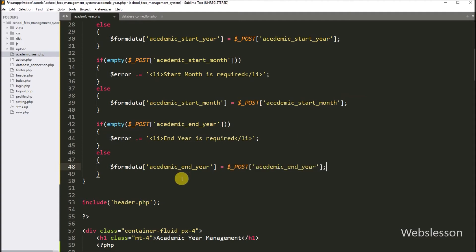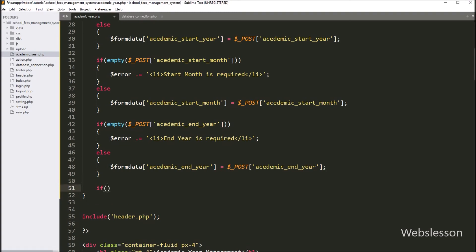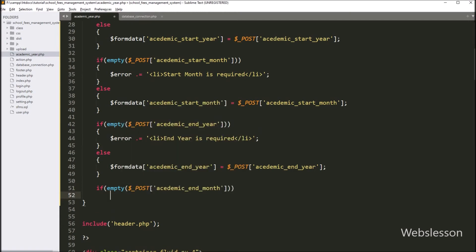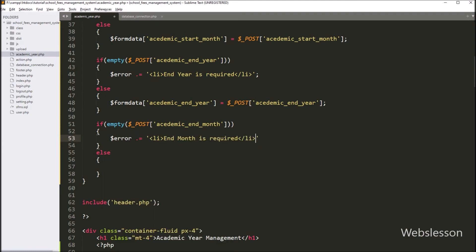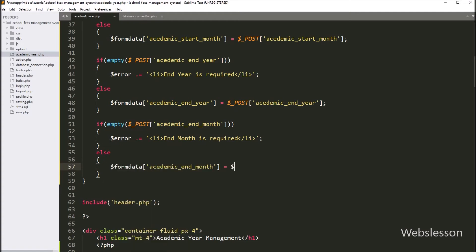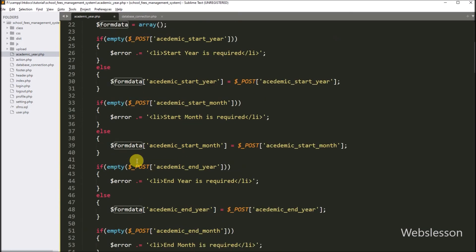After this, we want to validate the academic end month field data. So here we have to write an if statement, and under the condition write the PHP empty function with $_POST['academic_end_month'] variable. If this condition is true, then it will execute the if block of code and append the error message 'end month is required'. But if we have selected the academic end month field, it will execute the else block and store $_POST['academic_end_month'] into dollar form_data['academic_end_month'].